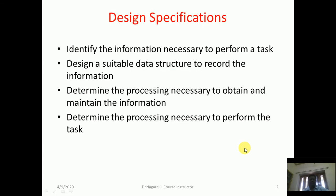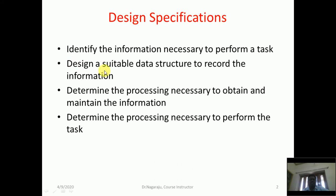For assembler design specifications, the first aspect is to identify the information necessary to perform a task. The second design aspect is to design suitable data structures to record the information. To perform a task, we first need to identify what information is required, and then design appropriate data structures to store that information.